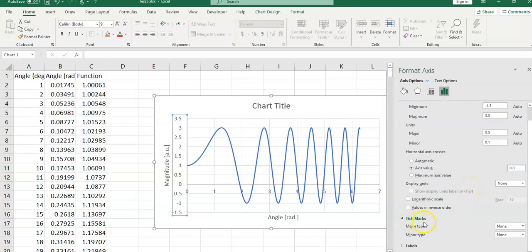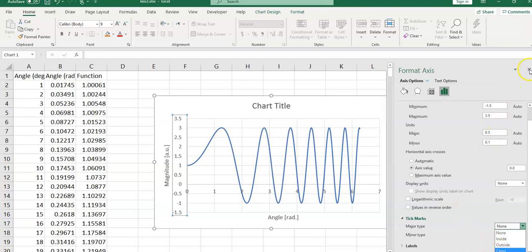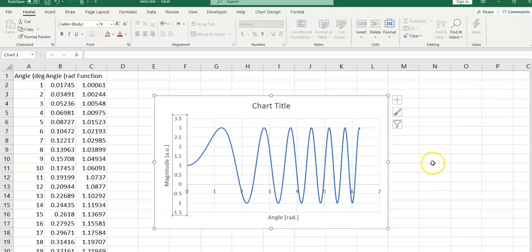You can add tick marks, major and minor tick marks, inside or outside, or cross, the cross type. I close this window.